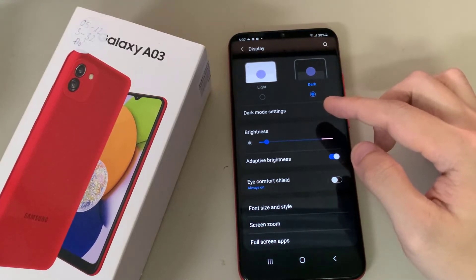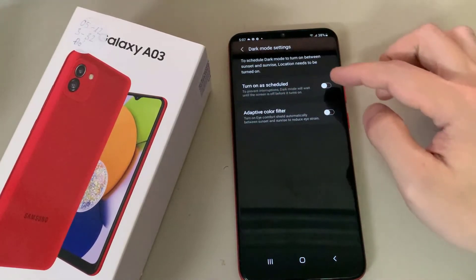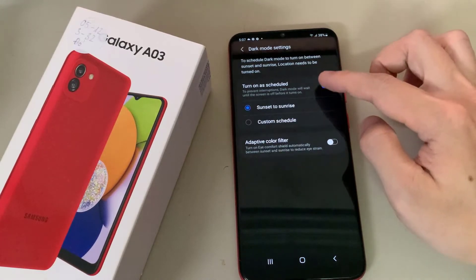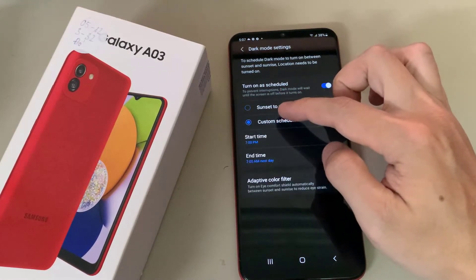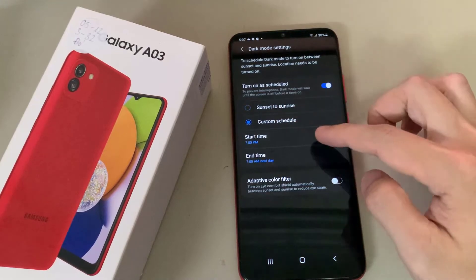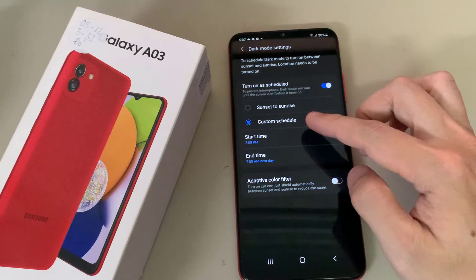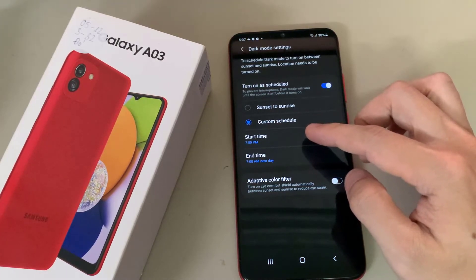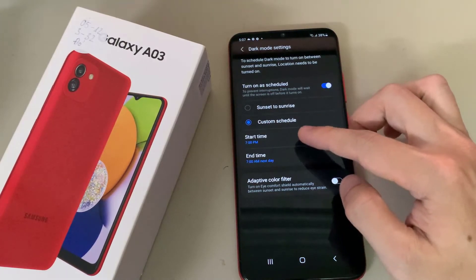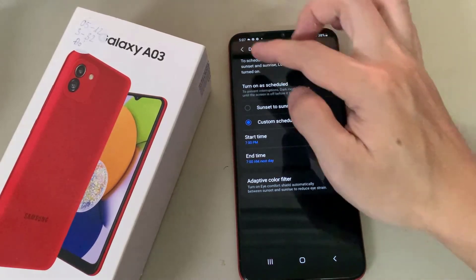You also have Dark mode settings. If you tap on that, you have the option to set either Sunset to Sunrise, which will automatically turn on dark mode at sunset and turn it off at sunrise. You can also set your own custom schedule, setting the exact time you want that mode to be enabled and when you want it to end.